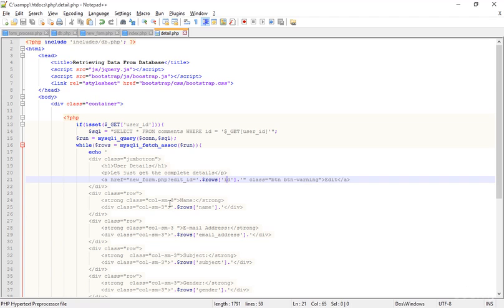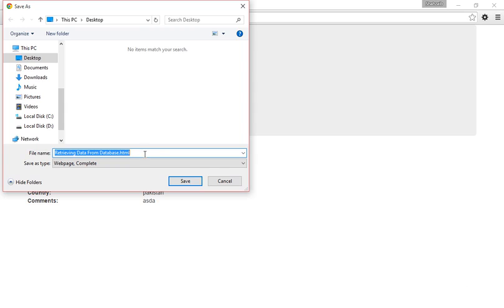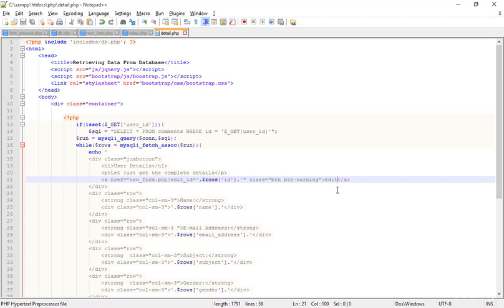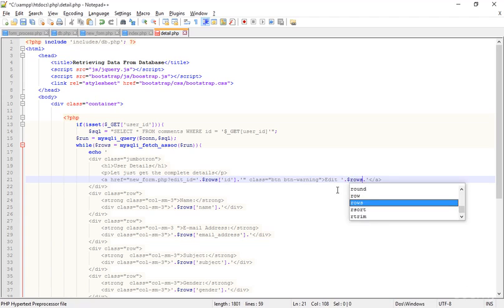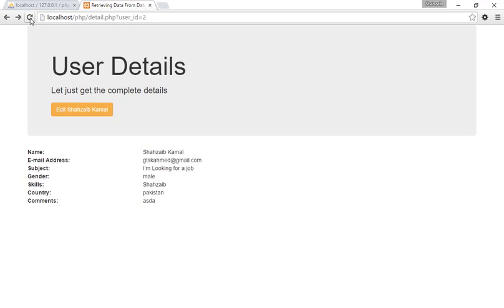After the button, I'm adding the name as well — just adding the name variable so the button displays the person's name. Save that and go to the browser, refresh. Now it shows 'Edit Shazabe Kamal' — that is exactly what I wanted, though the button is quite large.